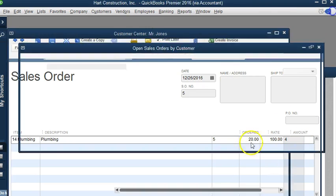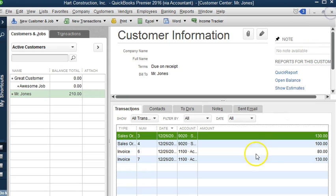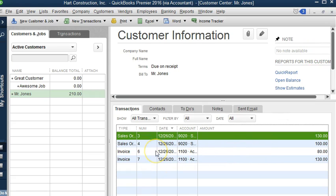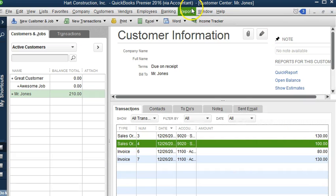Now let's say that they don't want that one hour that they ordered. They ordered five hours or they ordered a product, but we only billed four and we don't want it to show up on the reports. What can we do?